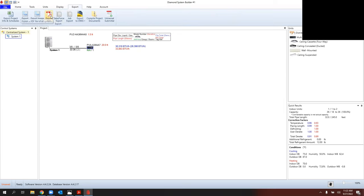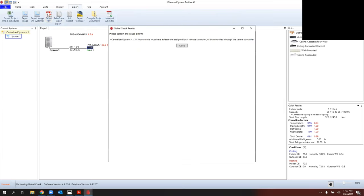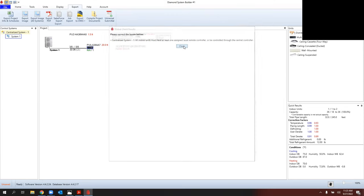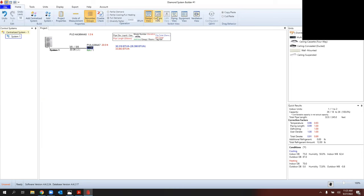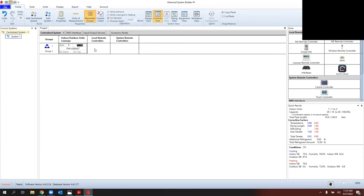The number one call I get is that people try to export quickly. If you select Export as a PDF, it throws an error code — it runs a global check to ensure systems are compatible. In this case, it's reminding me there's no controller with that ducted system. This is one of the best features of Diamond System Builder: it won't let you design an incompatible system. It also gives you outputs like operating conditions, BTUs available, and for multi-zones, how much refrigerant charge to add.